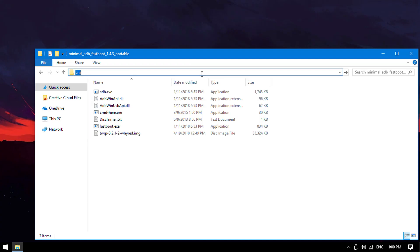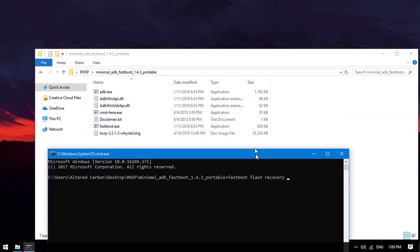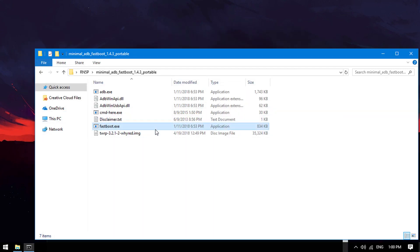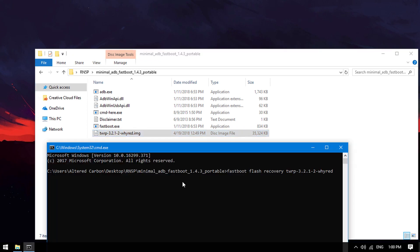Open a command prompt here. The command is: fastboot flash recovery, followed by the recovery filename. Make sure the name is exactly the same. And press Enter.